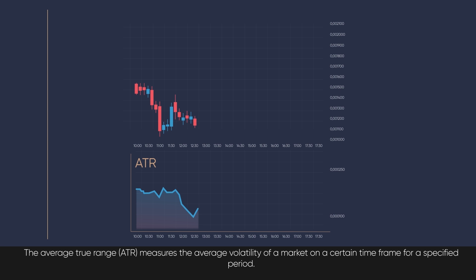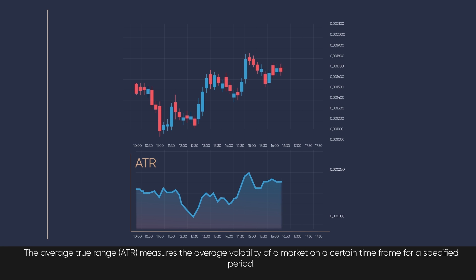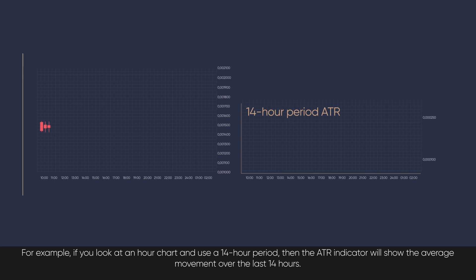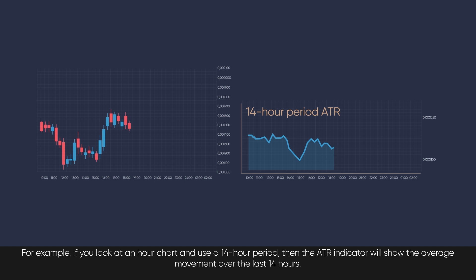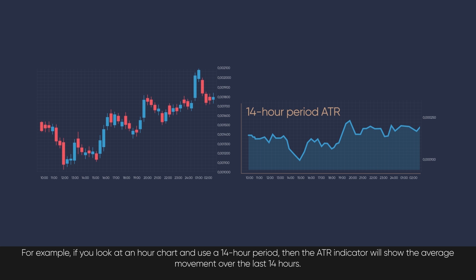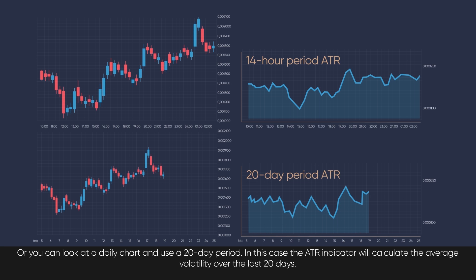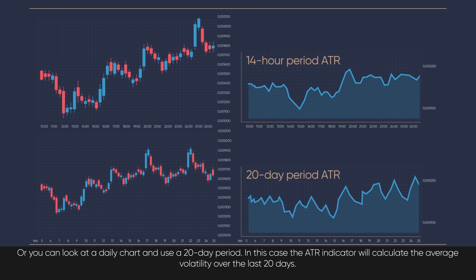The Average True Range measures the average volatility of a market on a certain timeframe for a specified period. For example, if you look at an hour chart and use the 14-hour period, then an ATR indicator will show the average movement over the last 14 hours. Or you can look at a daily chart and use a 20-day period — the ATR indicator will calculate the average volatility over the last 20 days.